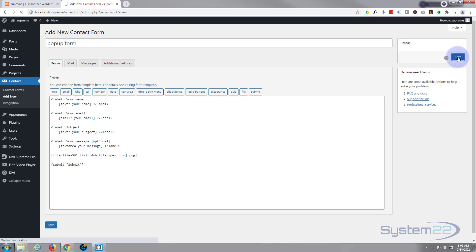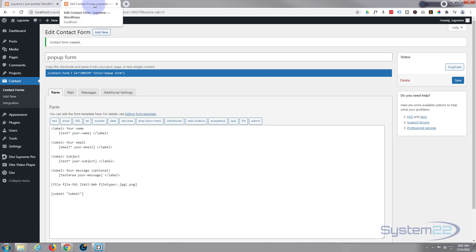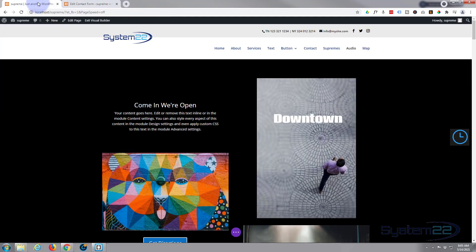If you just want the file upload part today, just do this and style the form yourself - we've got a video on that below. But we're going to use Supreme Modules for this. Let's go back, and to get the Supreme Modules plugin - it's absolutely awesome - download it from the link below.